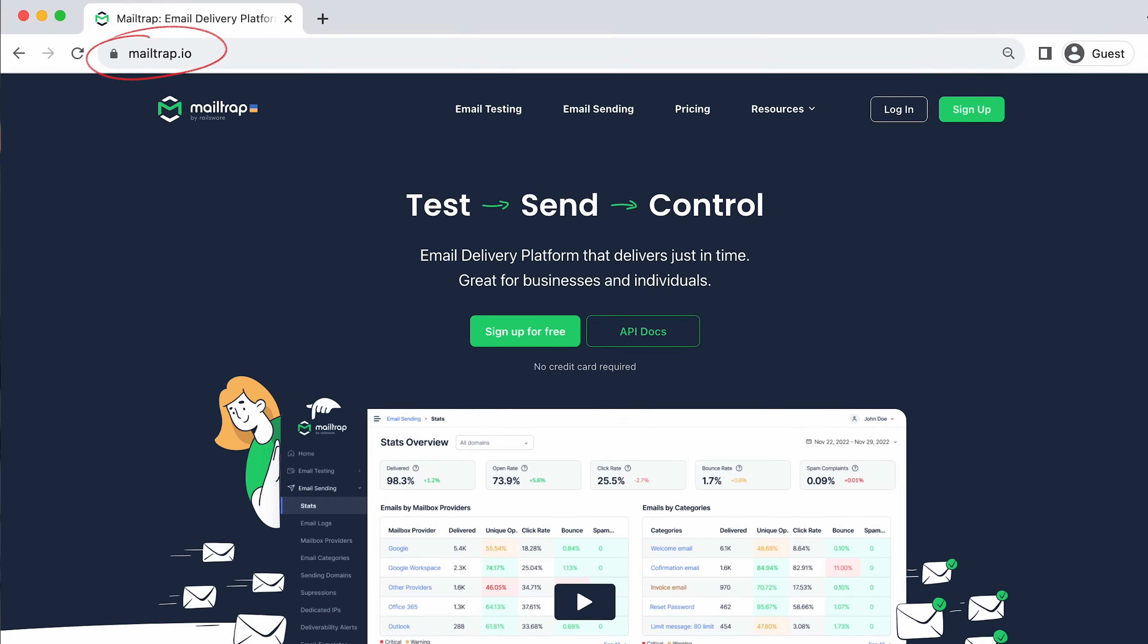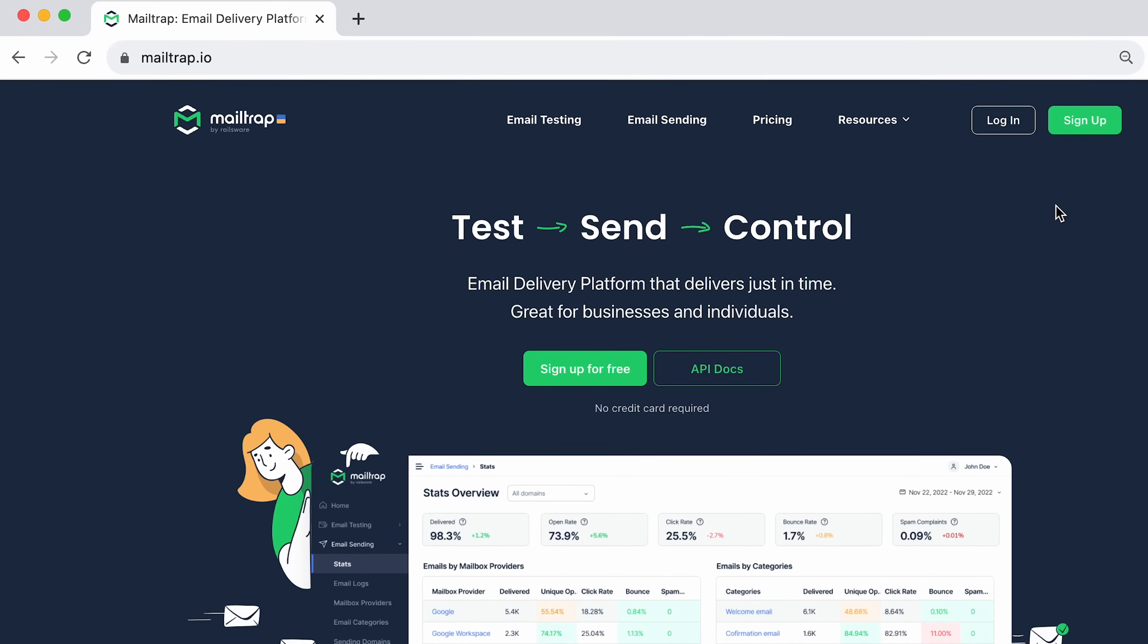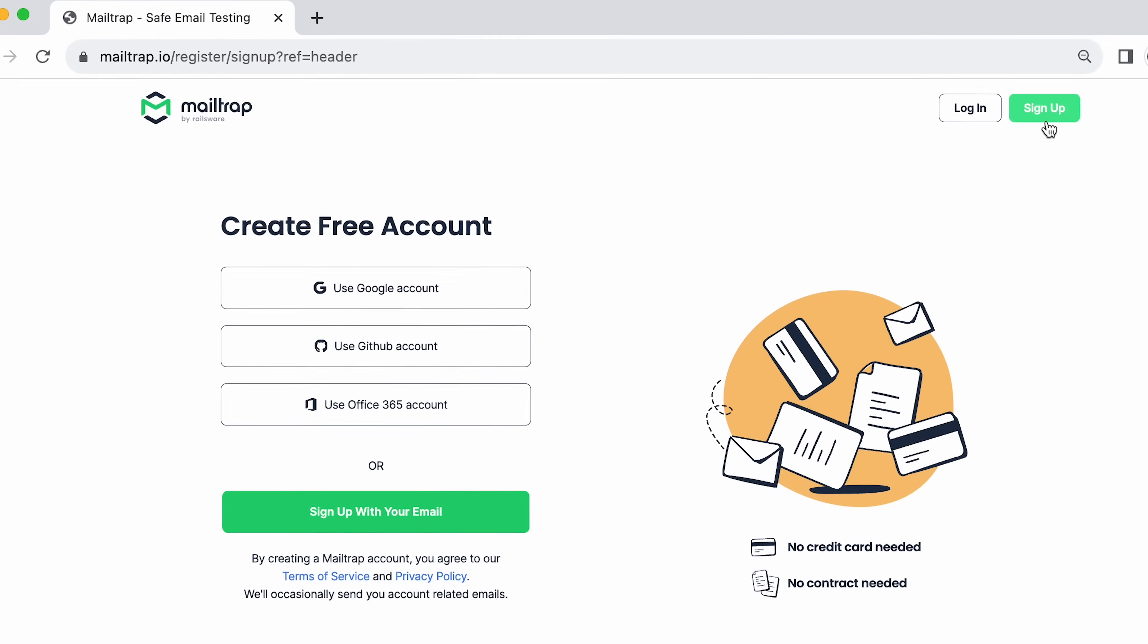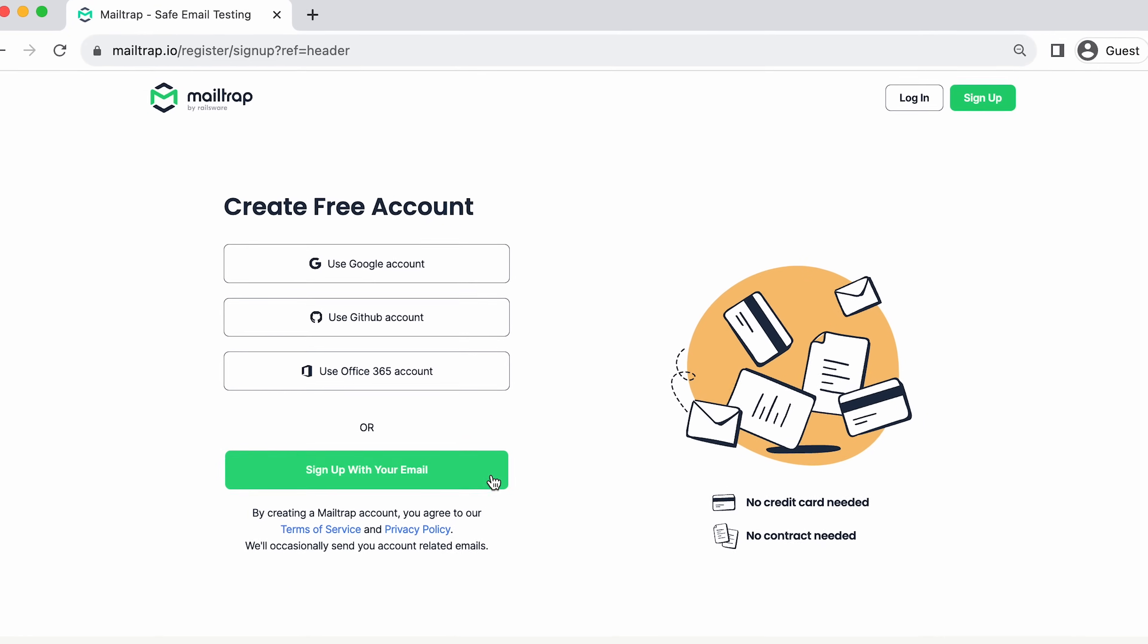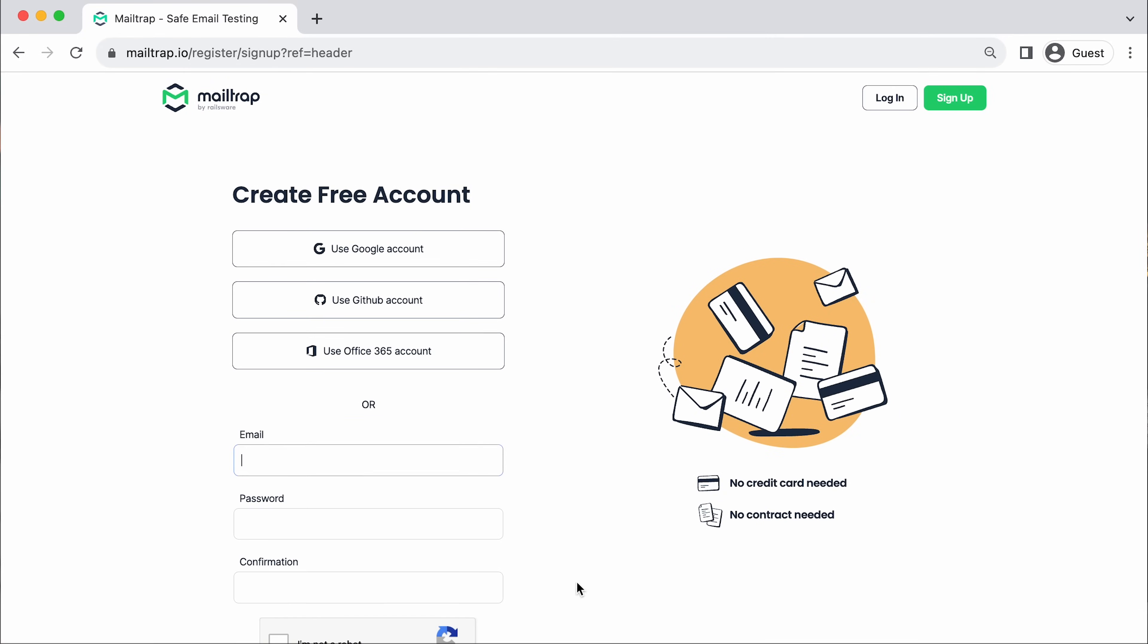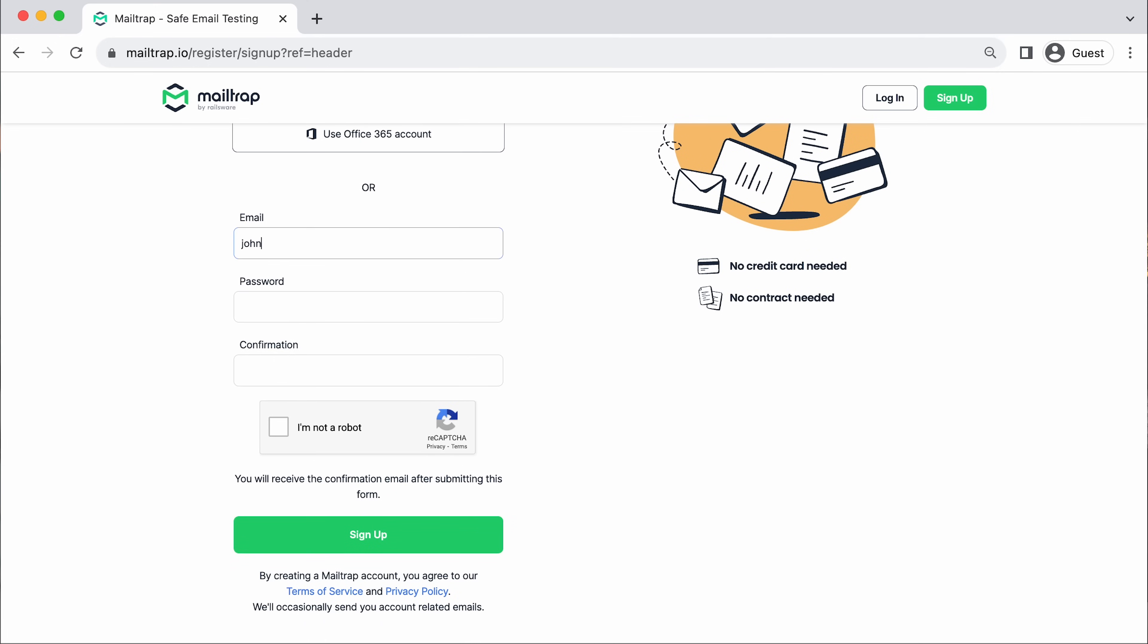Head over to MailTrap.io and click the last button in the upper right corner. Then choose the registration method, fill in the necessary fields, and complete the account registration process by clicking the sign up button.